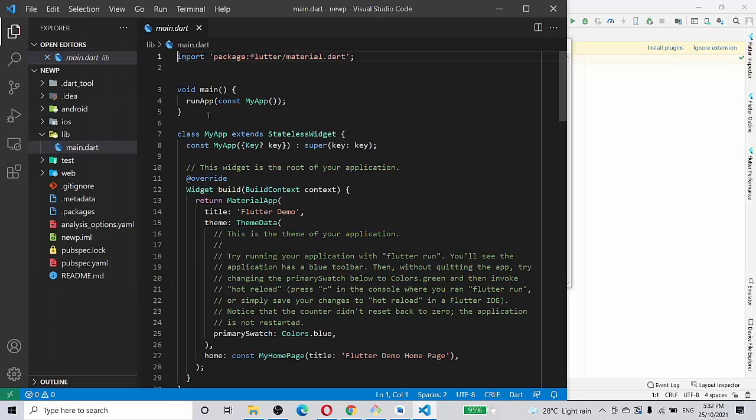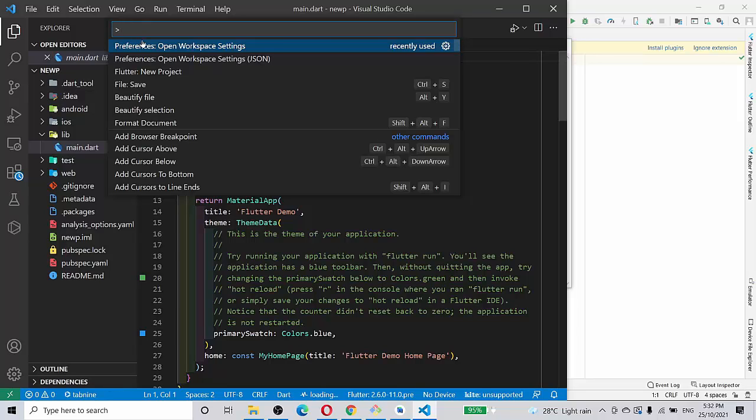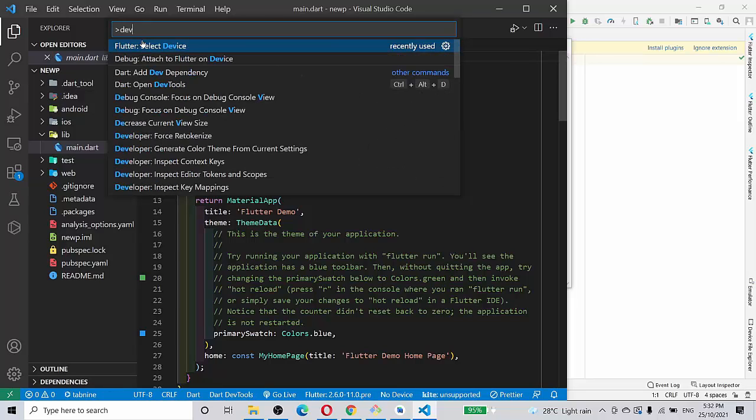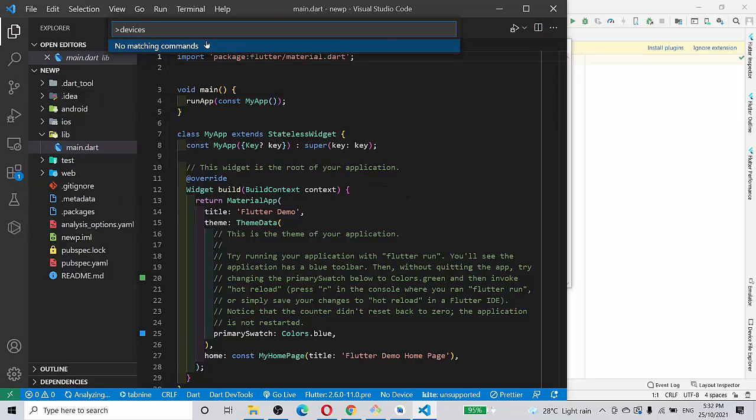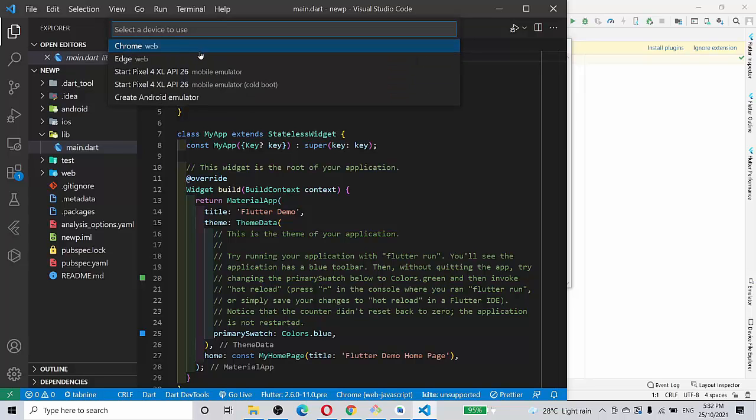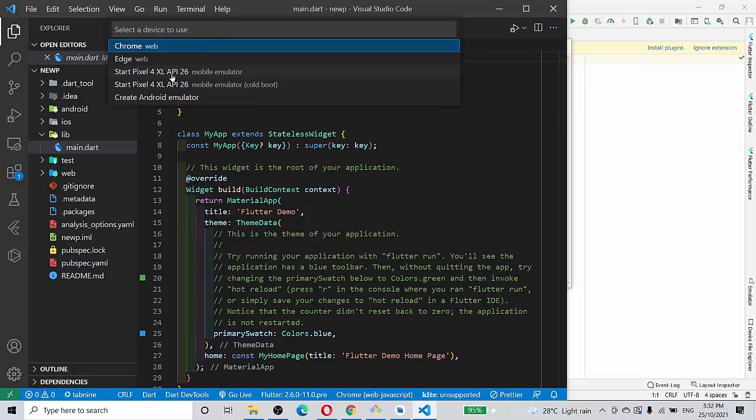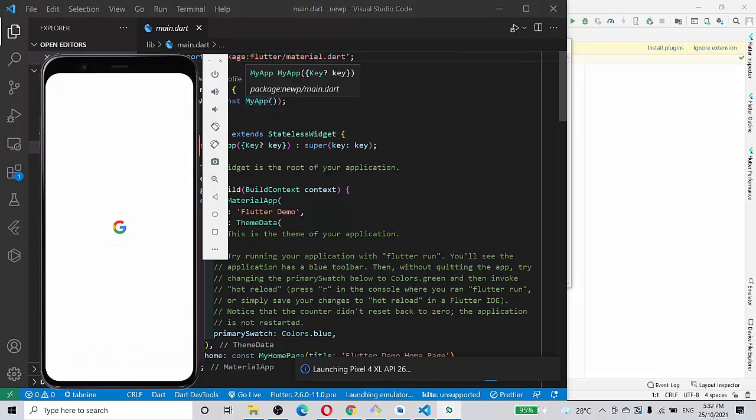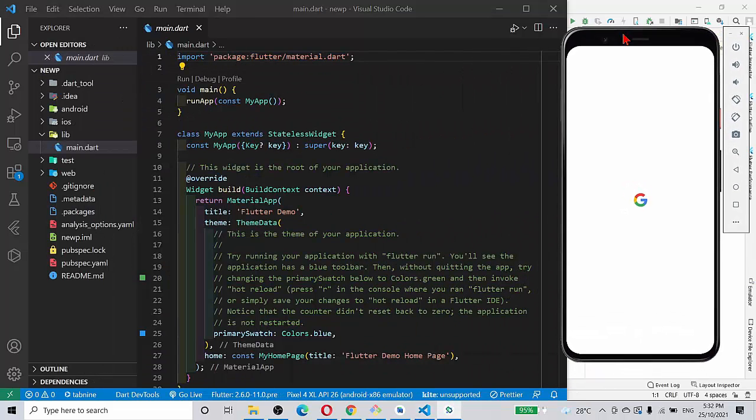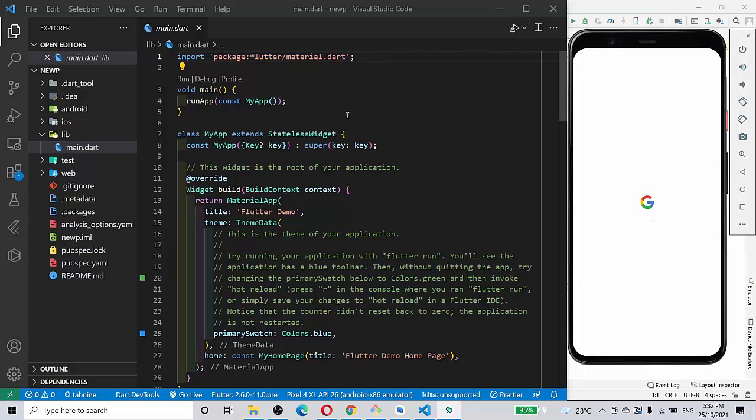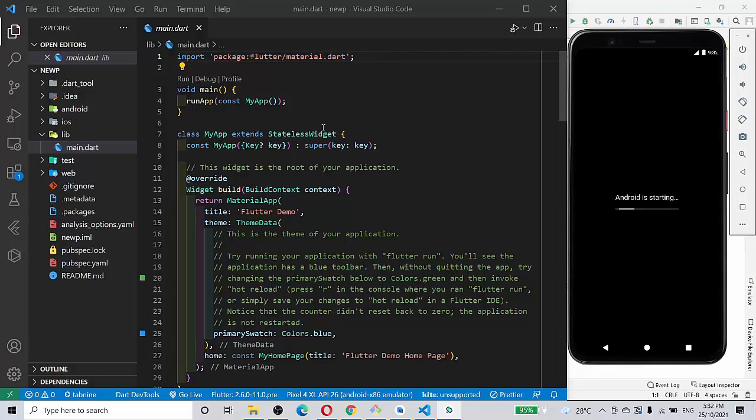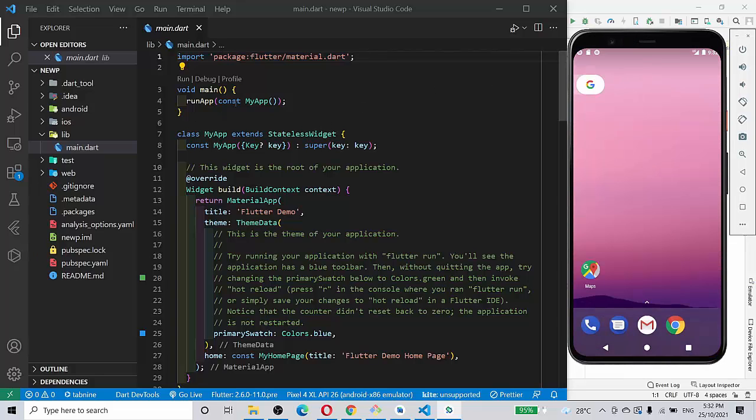And again I'm going to view command palette devices. I just type it out so that the Flutter device comes out. So now you can see I have this 26 mobile emulator, so I click that. Let me drag it here. This is the static screen that we are supposed to see. So Android is starting, everything is started.